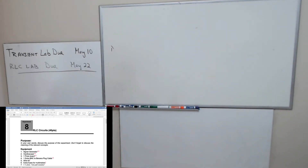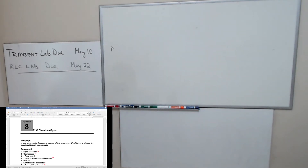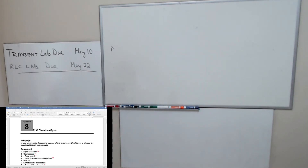I'm going to talk about finishing up the transient lab and I'm going to introduce the new lab for you guys. I'm in the process of grading the exam. It's probably going to take me a while to grade the exam because there's six problems on the exam as opposed to four.